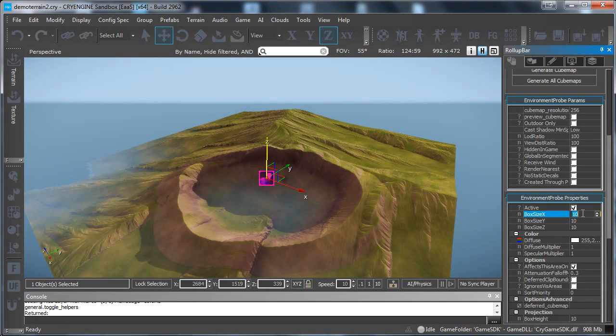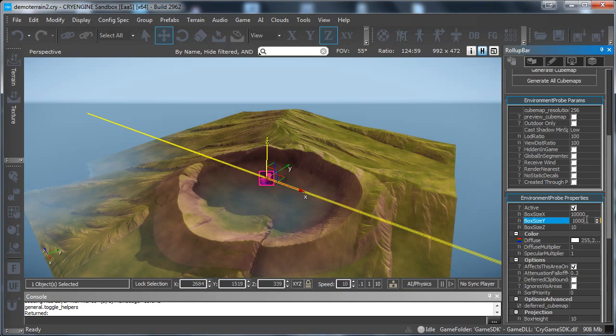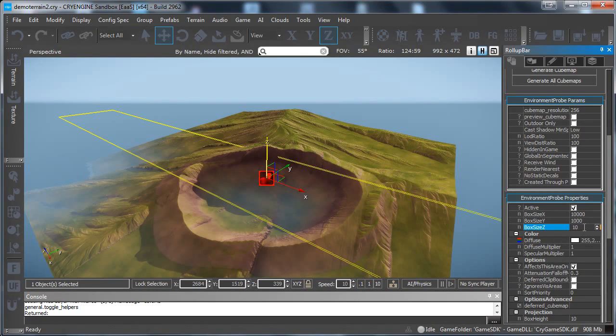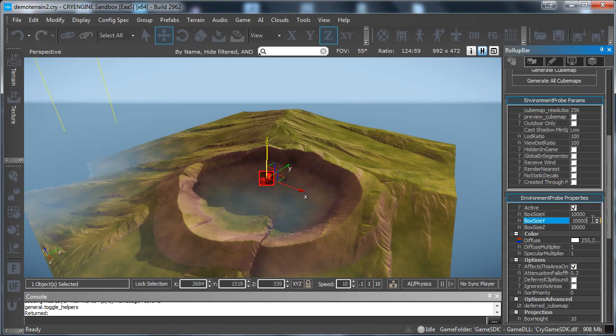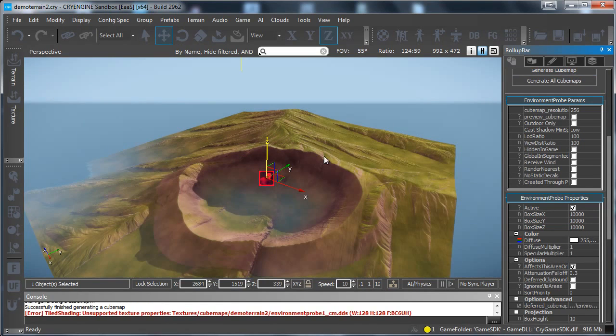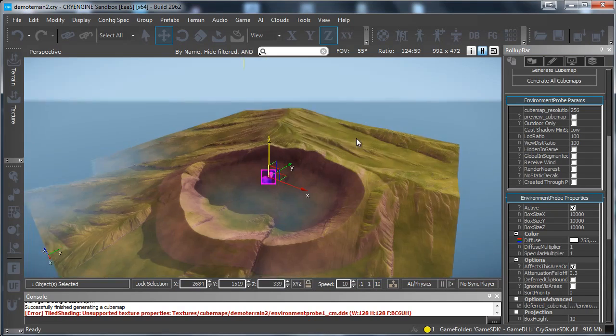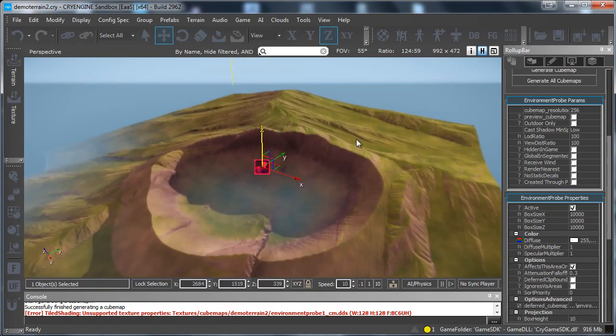So just add the environment probe. Let's set this to 10,000 by 10,000 by 10,000. Here we go. Generate cubemap. And here we go.